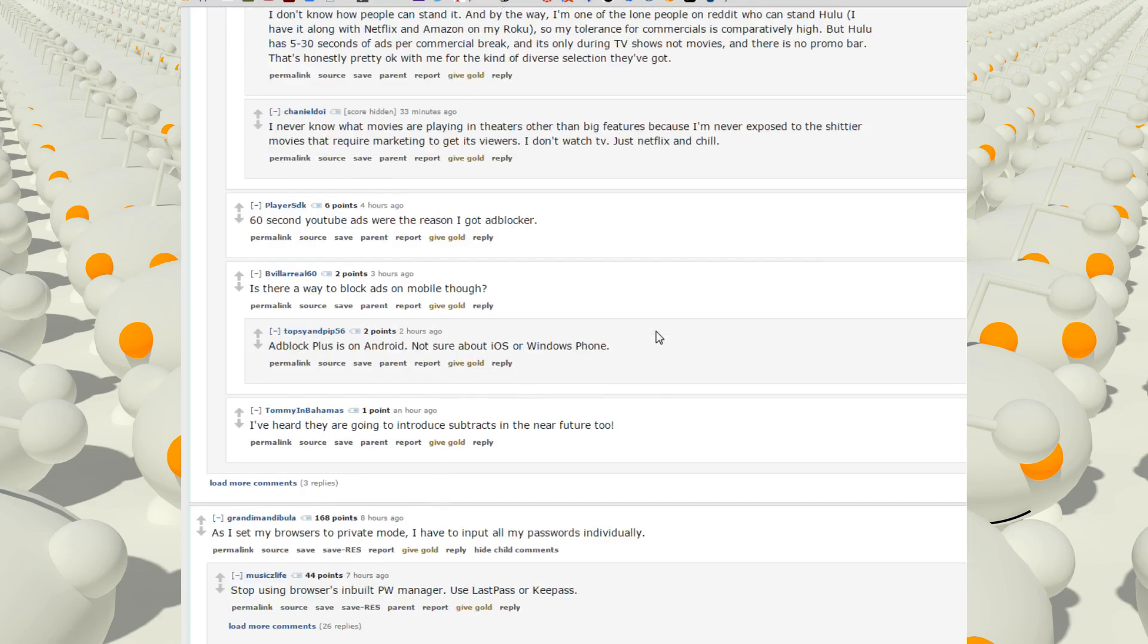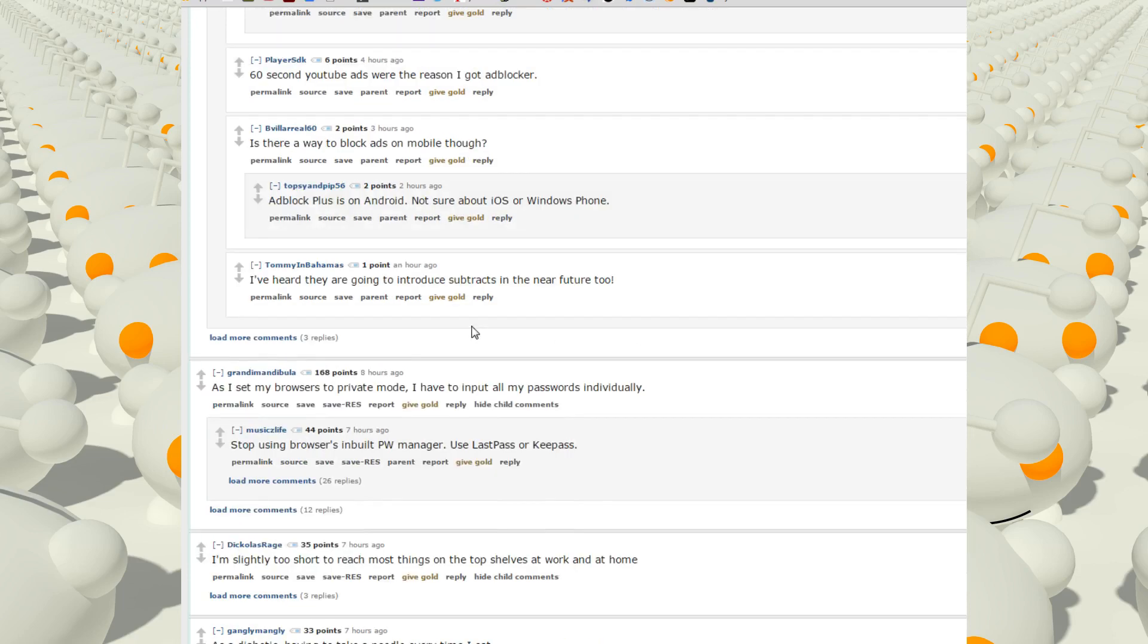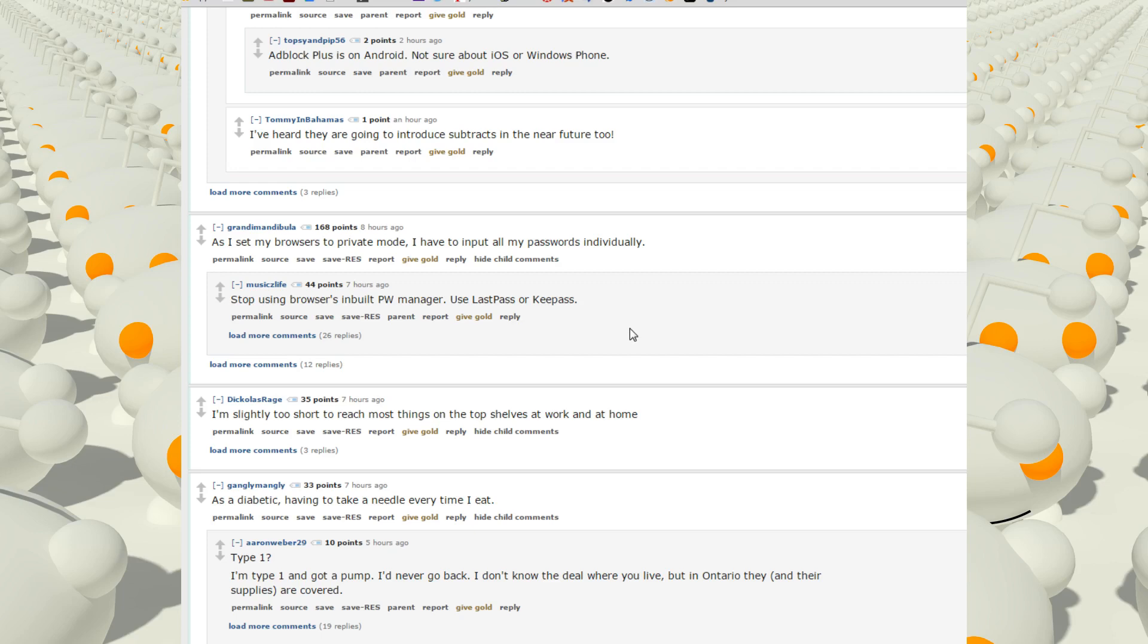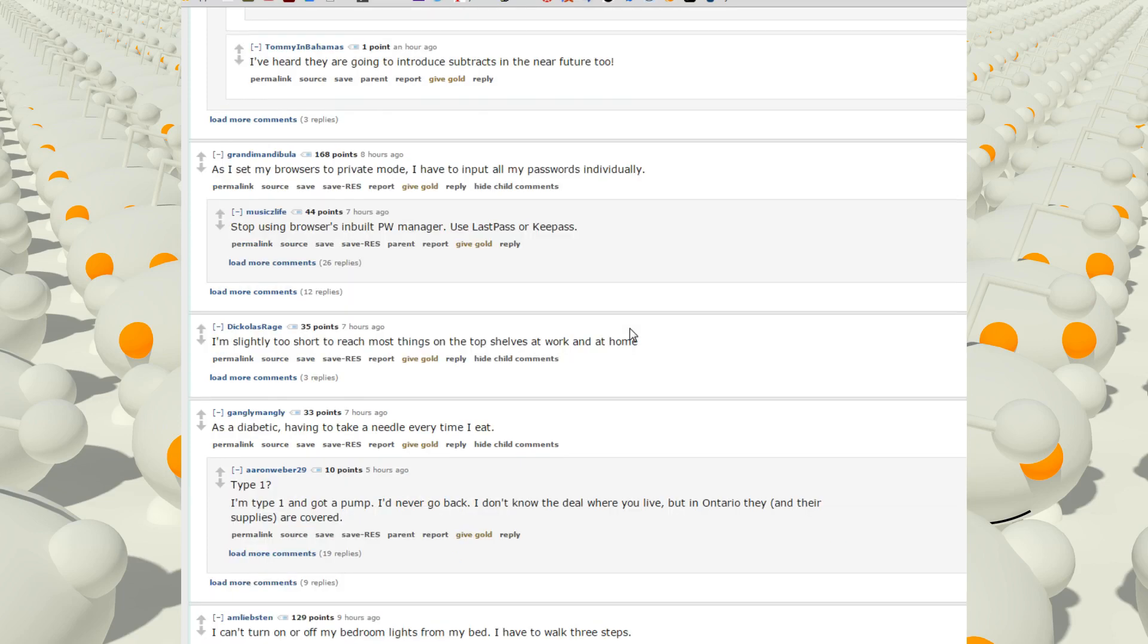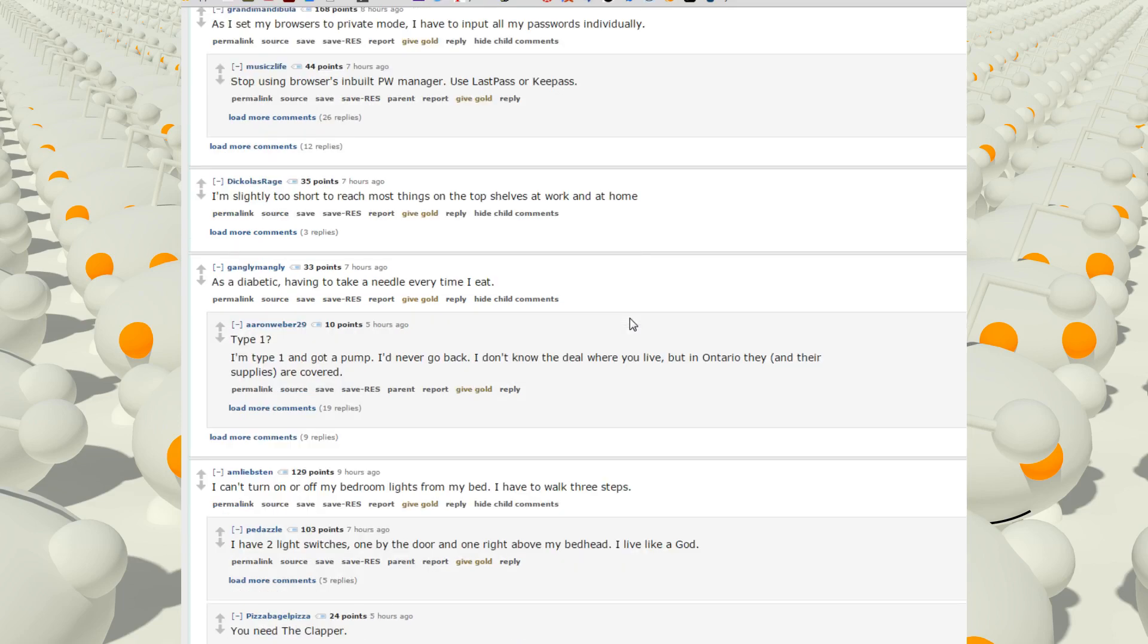Let's see, as I set my browsers to private mode I have to input all my passwords individually. Stop using browsers, input password manager, use LastPass or KeePass. I'm slightly too short to reach most things on top shelves at work and home. As a diabetic, having to take a needle every time I eat. Oh that sucks.